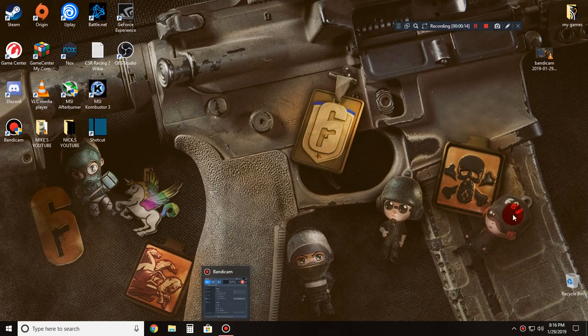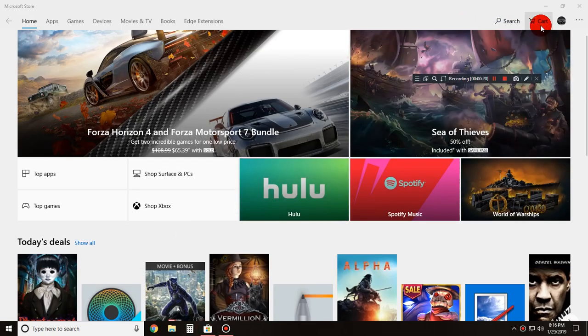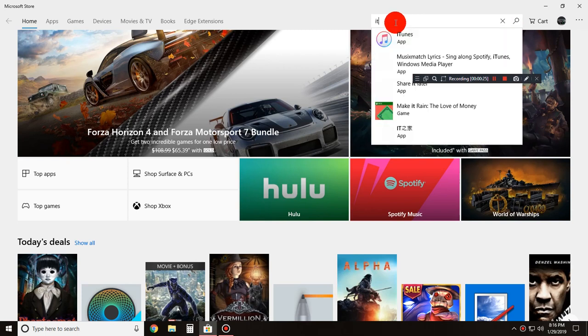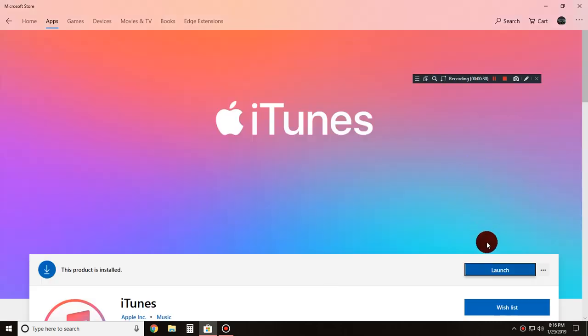Now you can download it if you have Windows 10. You can just go to the app store, click on the search button, just type in iTunes. Here it comes up, iTunes. Wait for it to load, hit the install, and you're done.